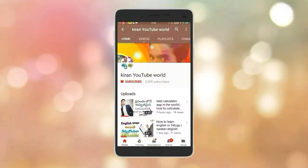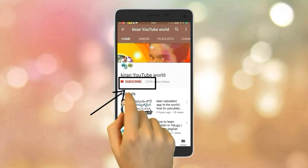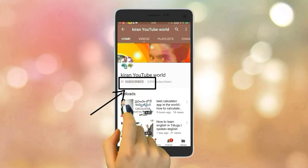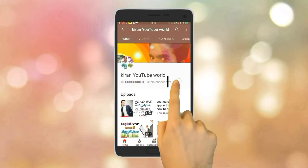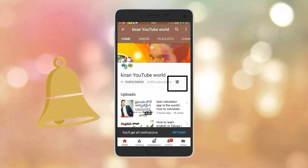If you have clicked the right button, new videos and all the latest updates are already on your mobile. Click on the red color subscribe button, and if you have a notification, click on the bell icon. Hi friends! My name is Kiran. Welcome to Kiran YouTube.